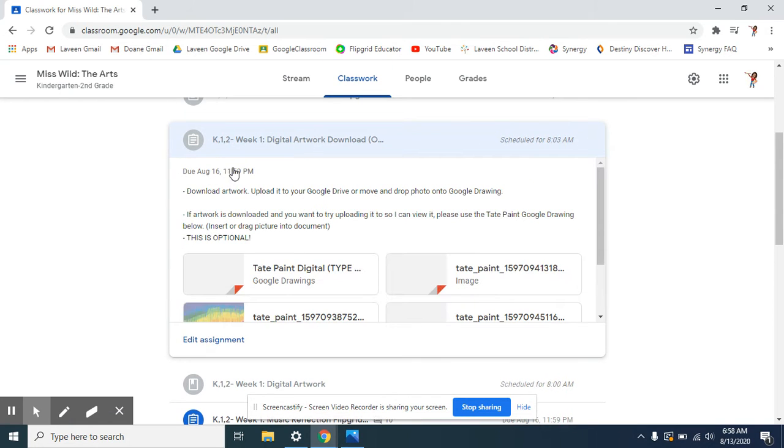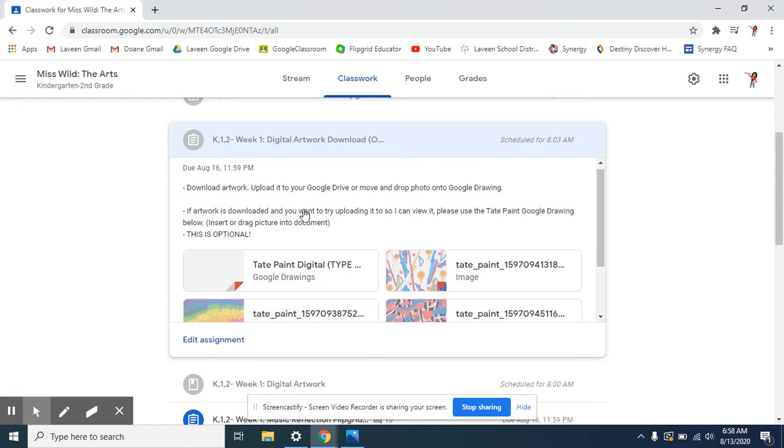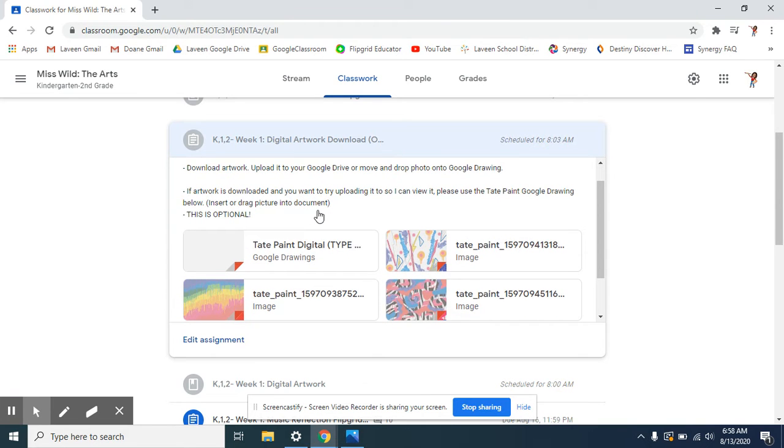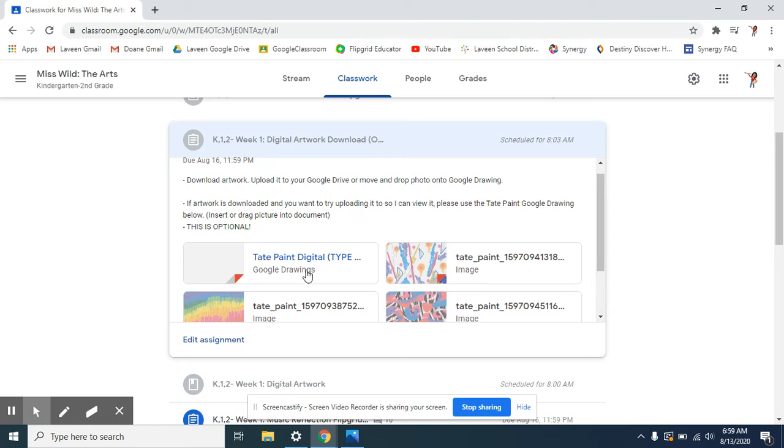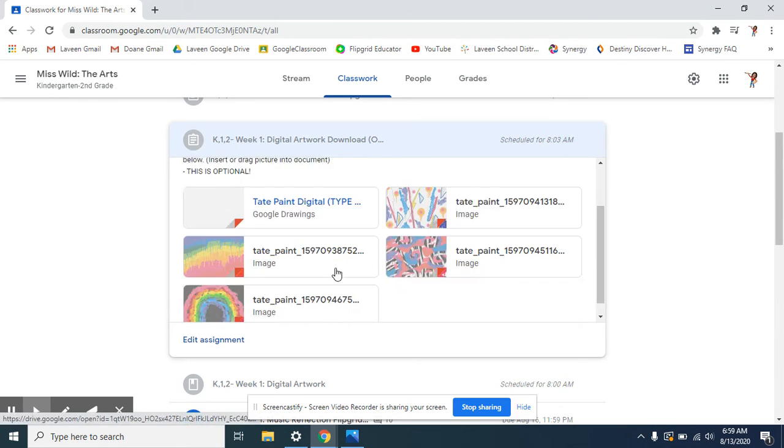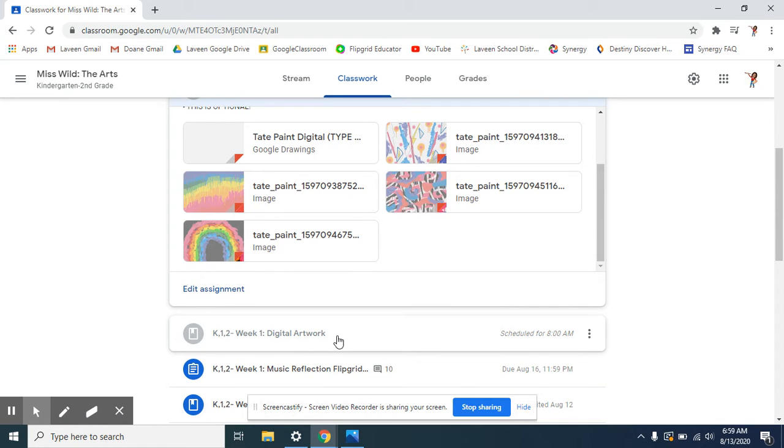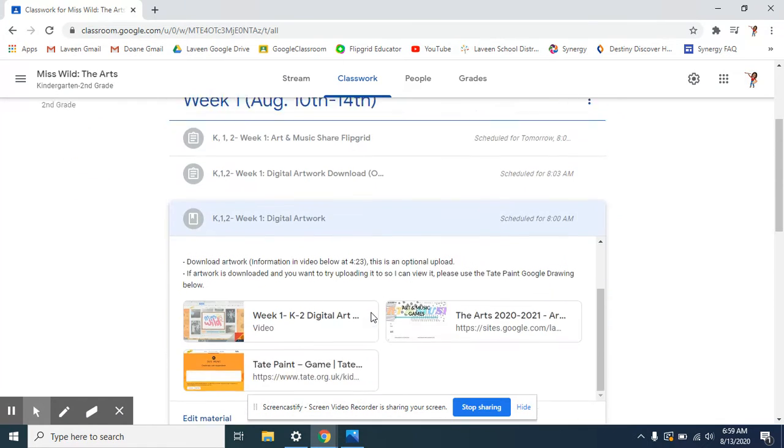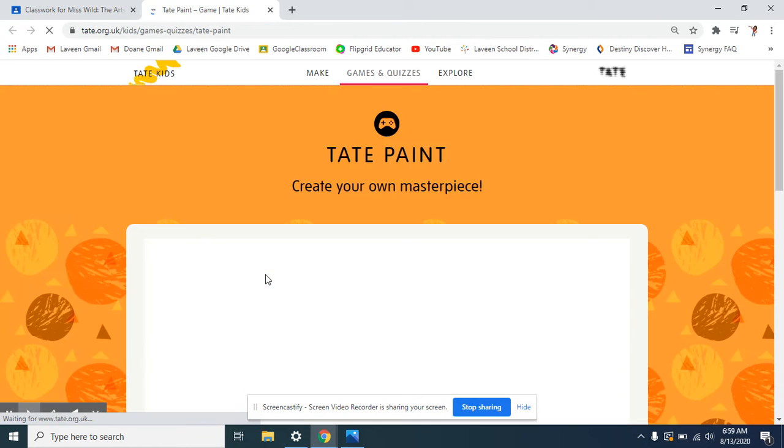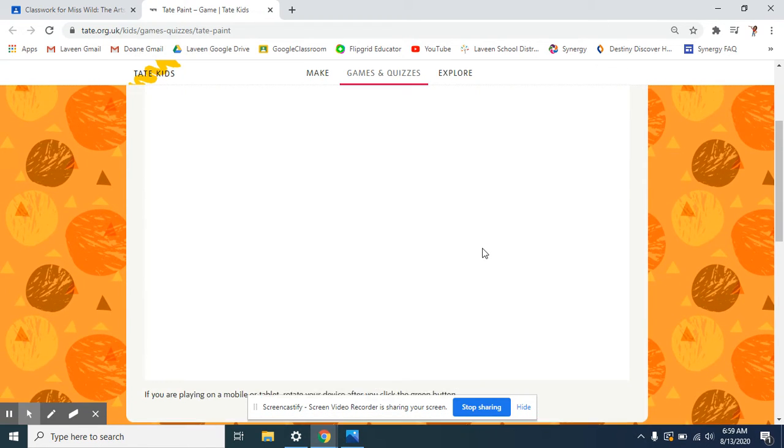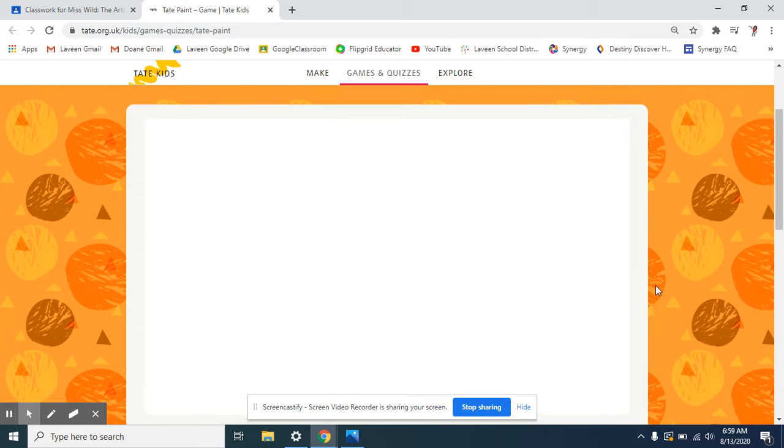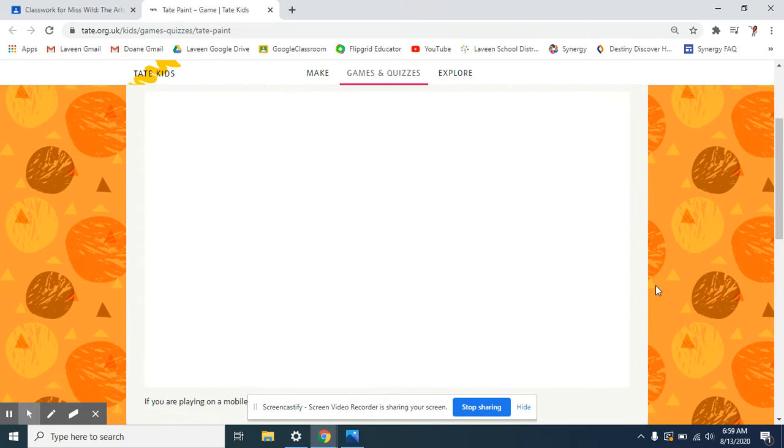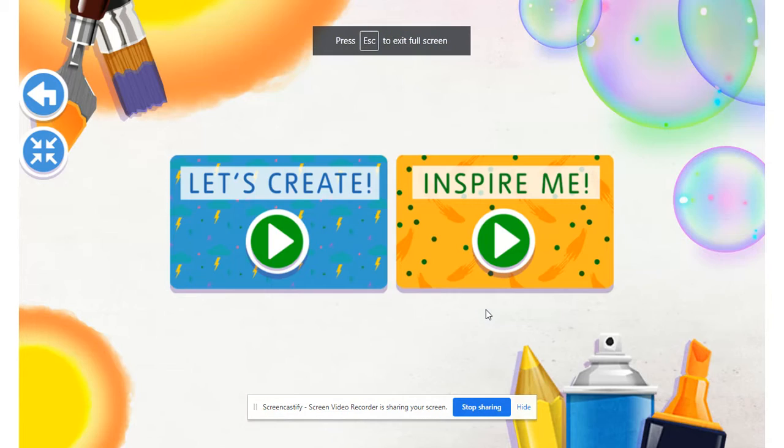If you see up top, this does say that you can download your artwork. That is optional. I will also have a video showing you how you can upload into Google Drawings. So even though this does say it's an assignment, it's not something that needs to be turned in because we are just practicing with this for right now. So this digital artwork, you're going to click on Tate Paint. I'm just going to show you guys kind of your way around it. So if you kind of already know how to use it, how to play, then you might not need to continue, but here we go.